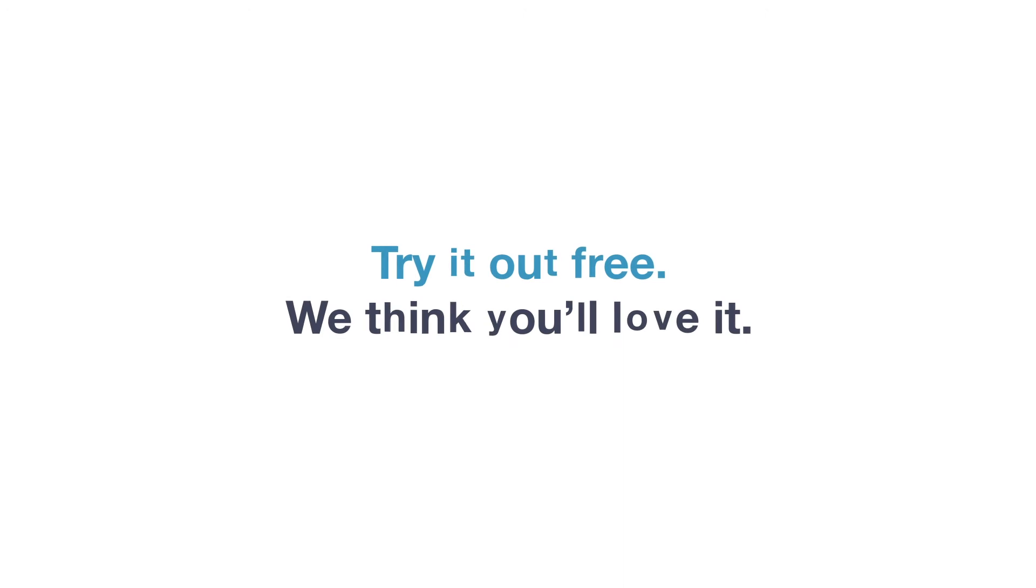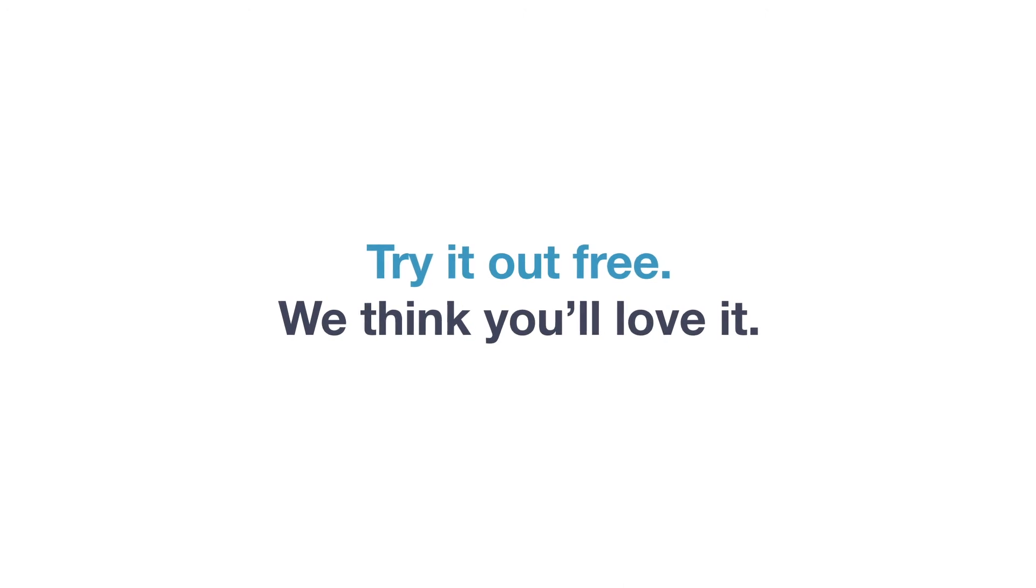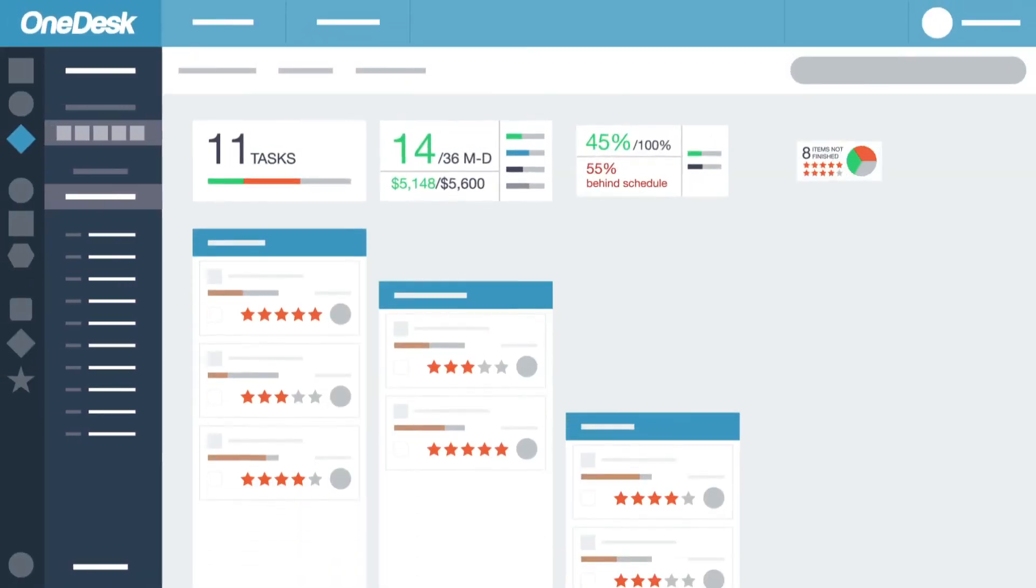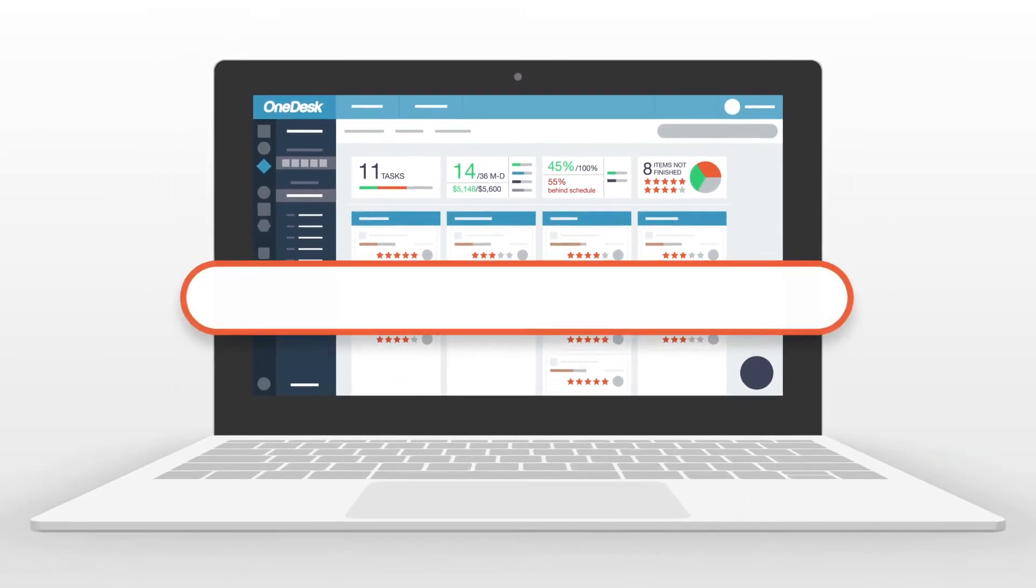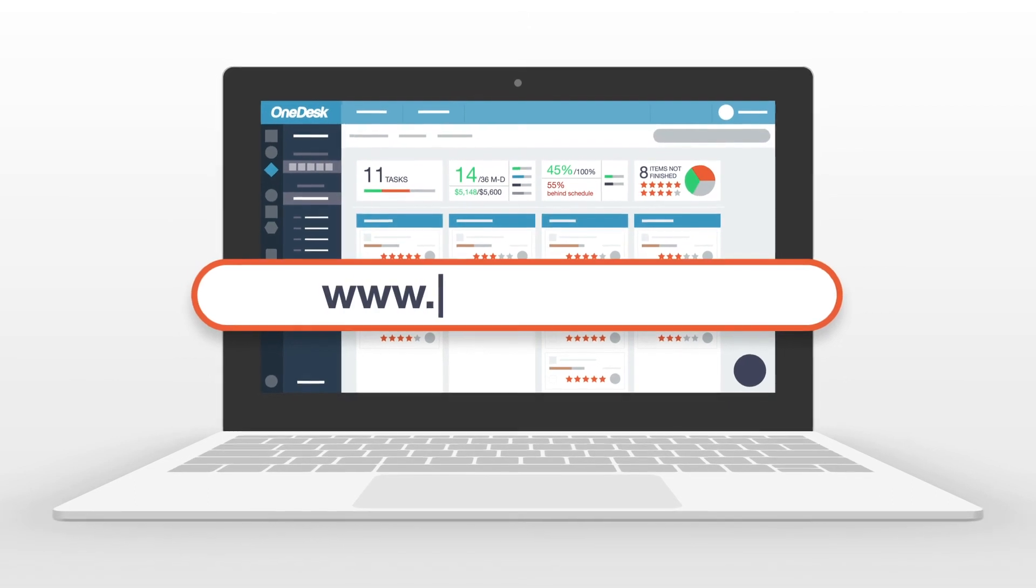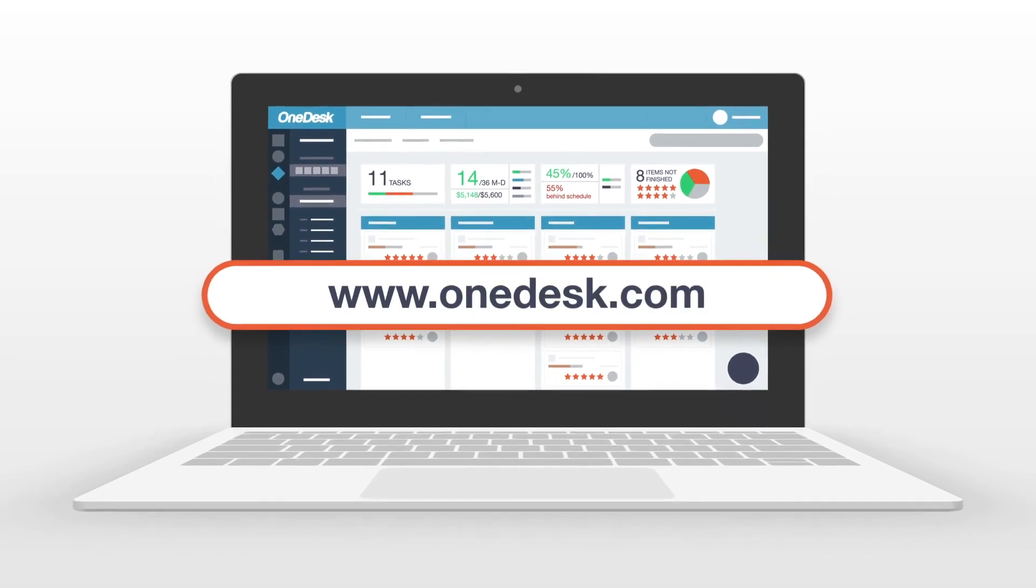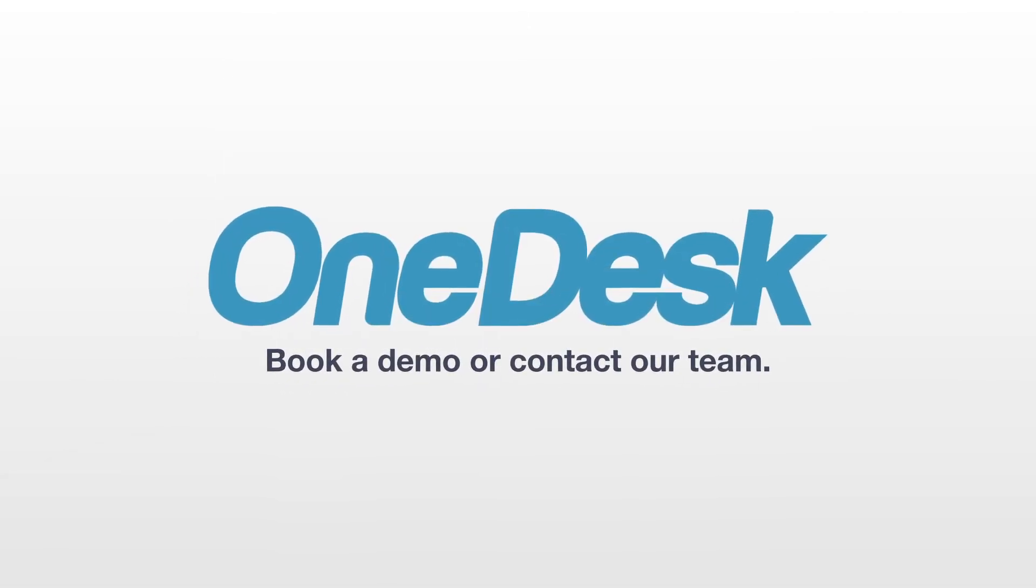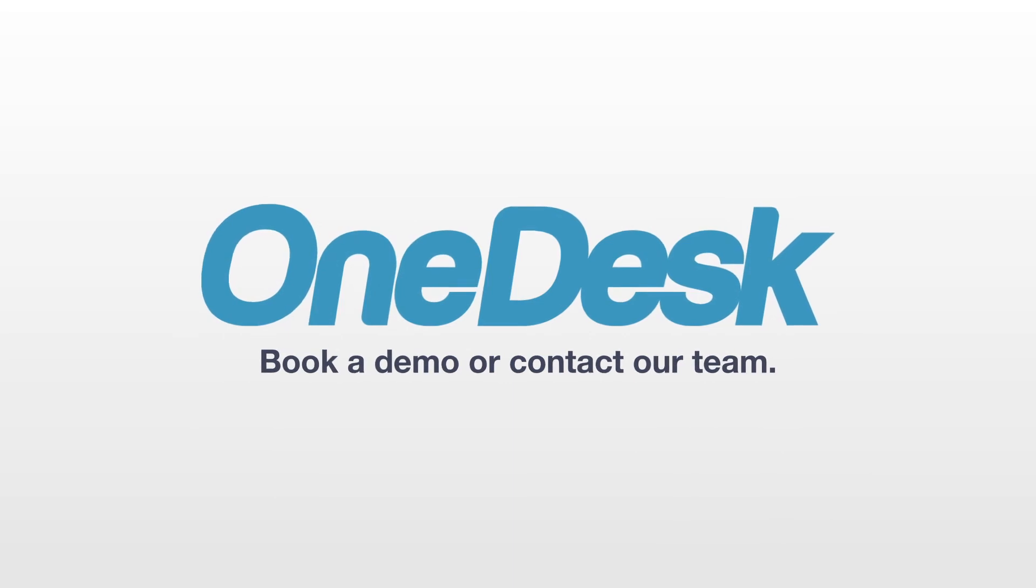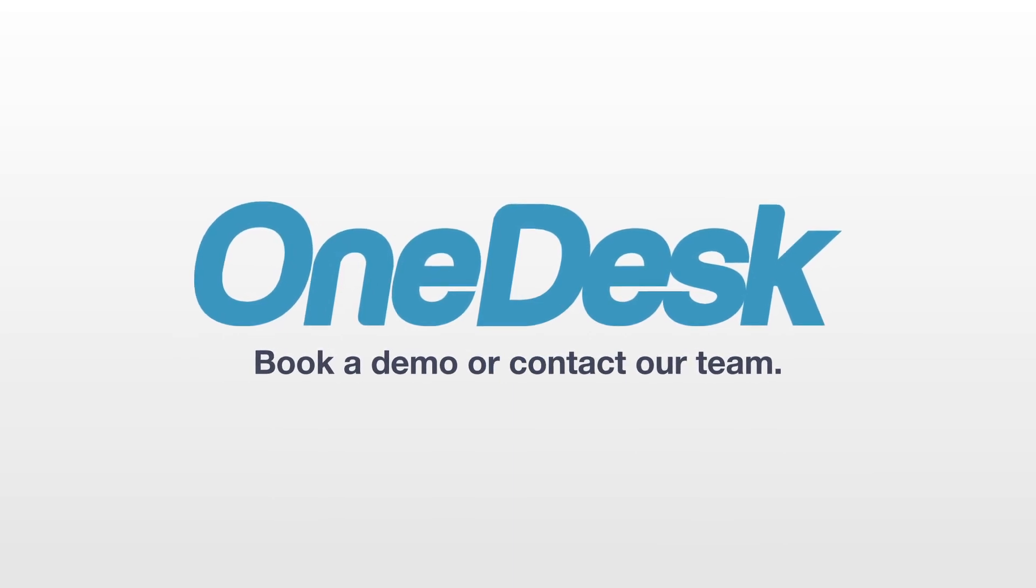We think you'll love the ease of use yet customizable power of OneDesk. Try it out stress-free by signing up at OneDesk.com. If you have any questions, don't hesitate to book a demo with us or chat with our team.